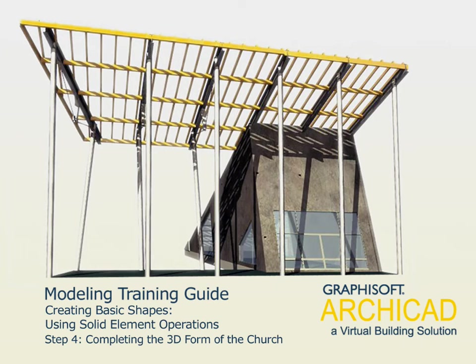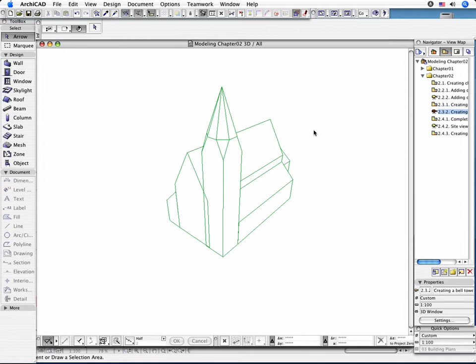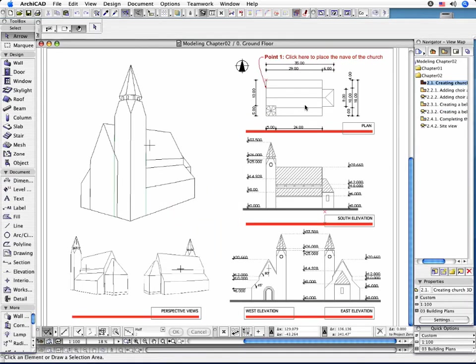Step 4: Completing the 3D form of the church. If you compare your project with the 2D drawings of the church, you will observe that there are some tasks remaining to achieve the final form of the tower.